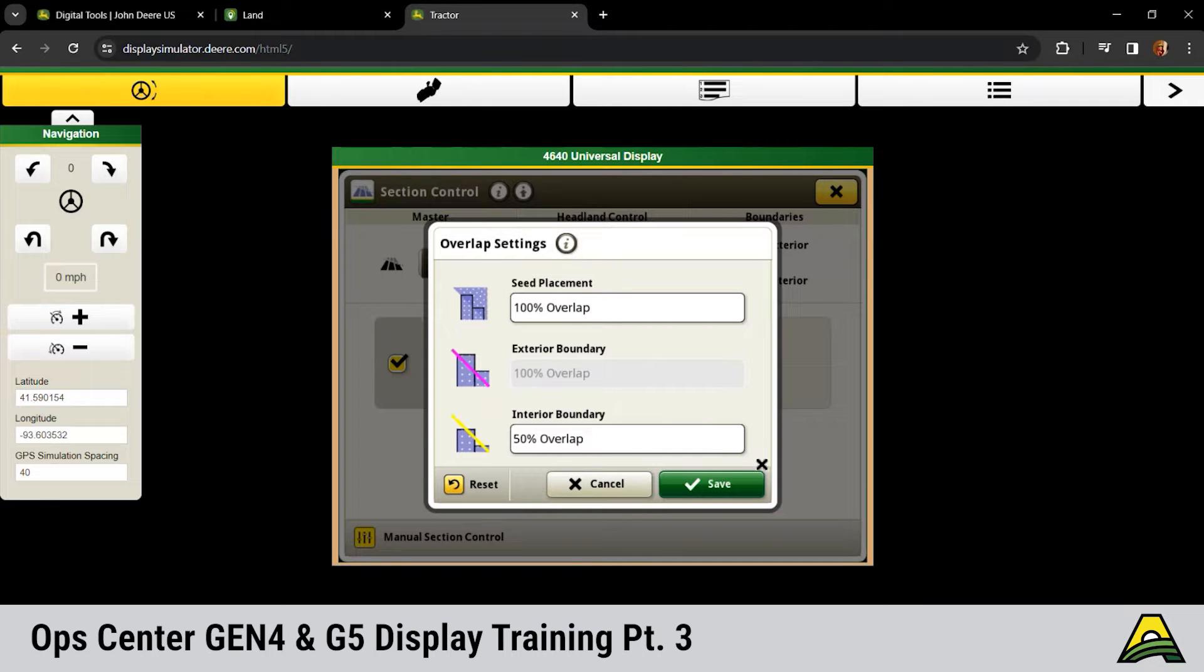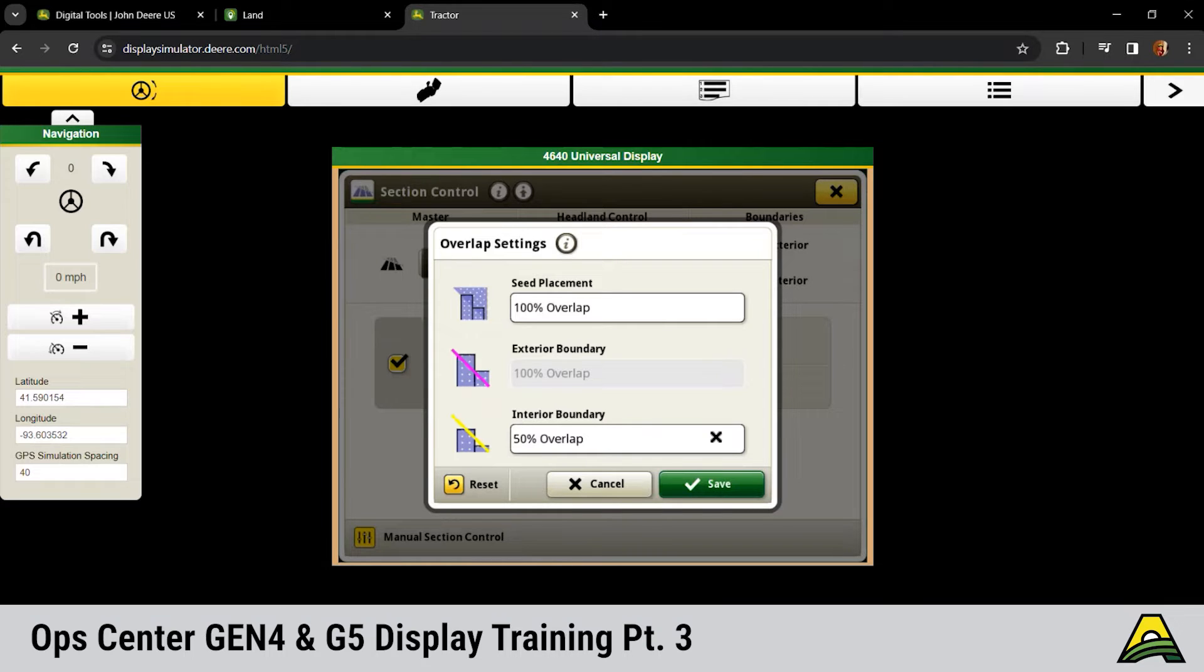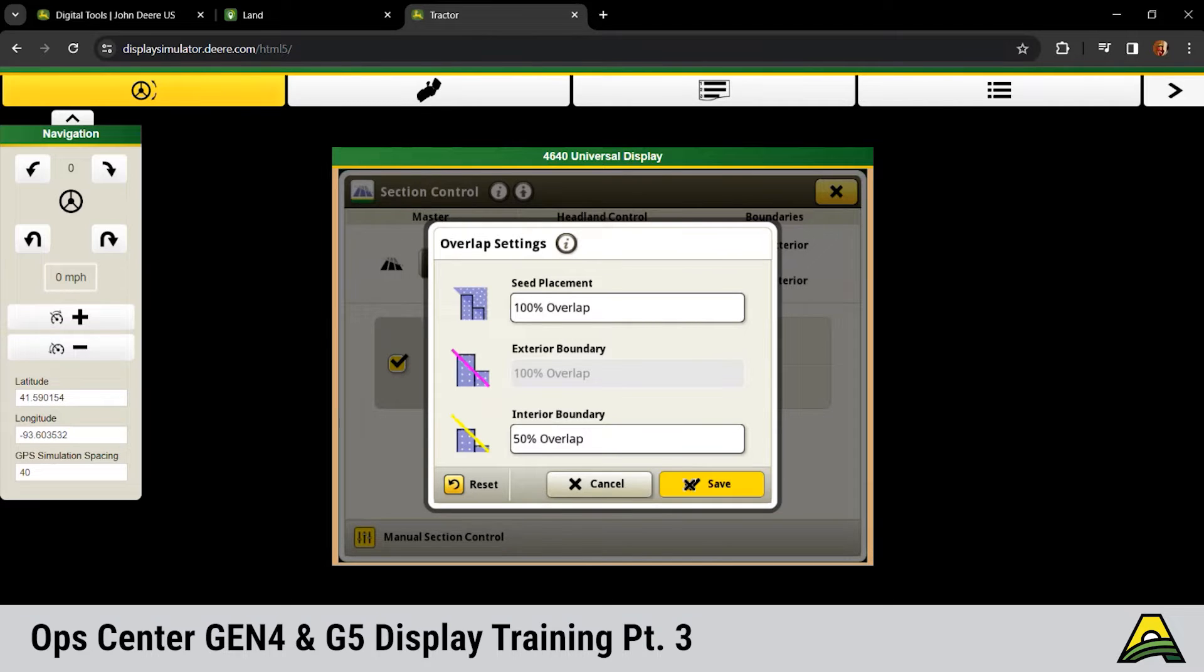Interior and exterior overlap, depending upon what you're doing, adjust those accordingly. Same setup there. If you want it to shut off right at plant to row, it'll do the same kind of deal there. Click save.